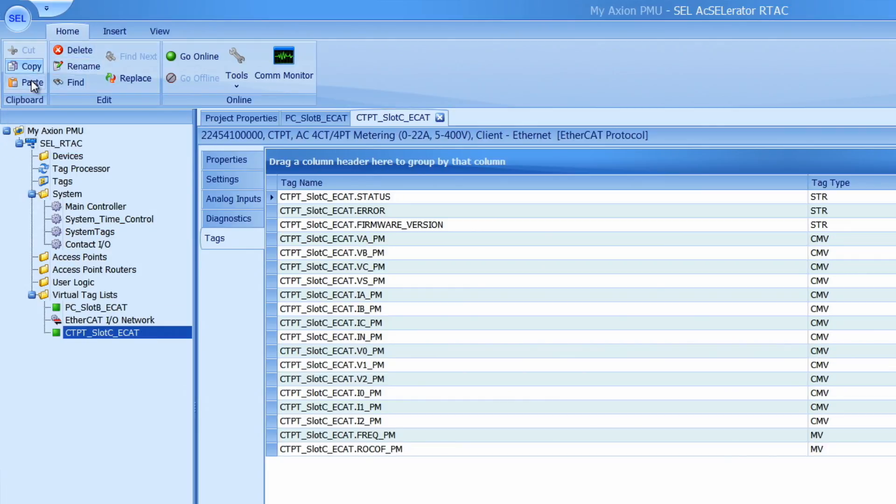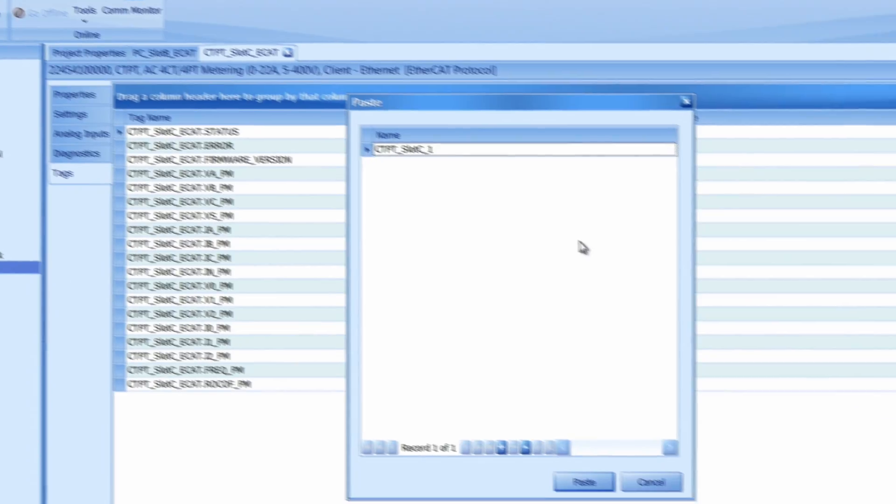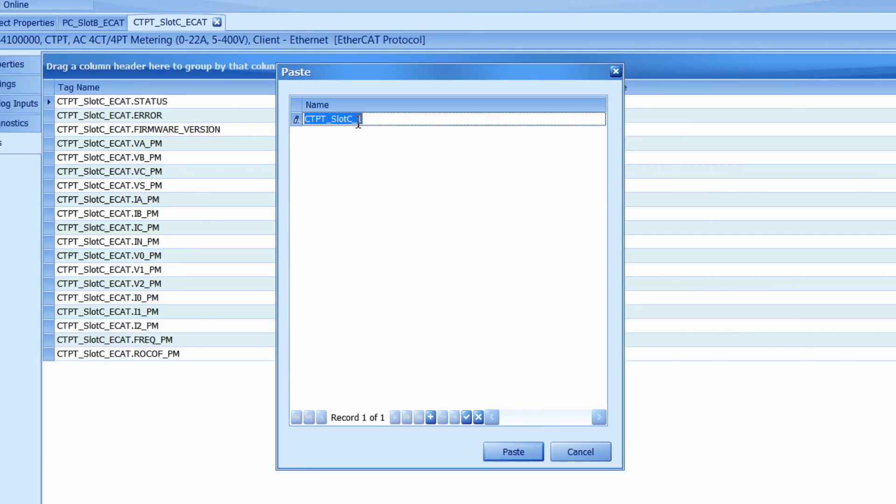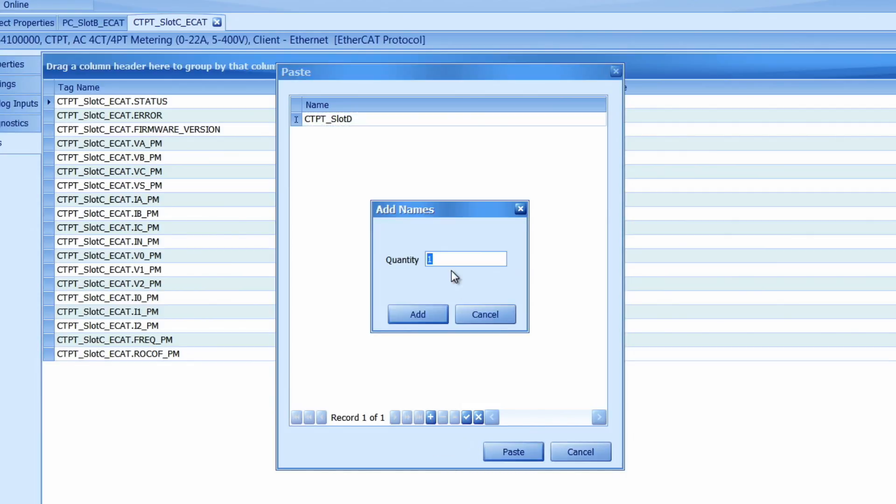Then I can click paste and this window will pop up with the screen to configure multiple copies of the module. In this case I only have one to copy so I will just give this one a better name and click paste. If I want to create more than one copy I can click on this add button down here and type in the number of additional copies I want to create.